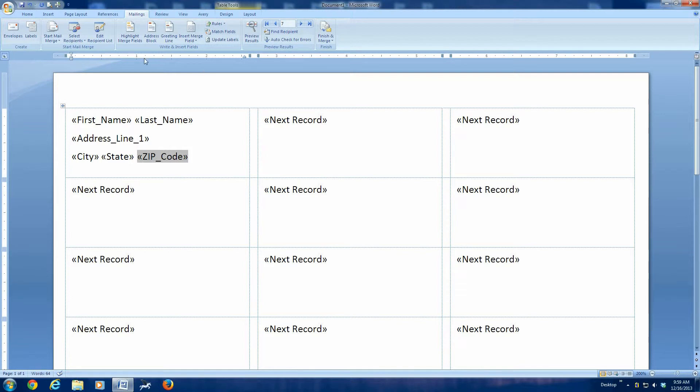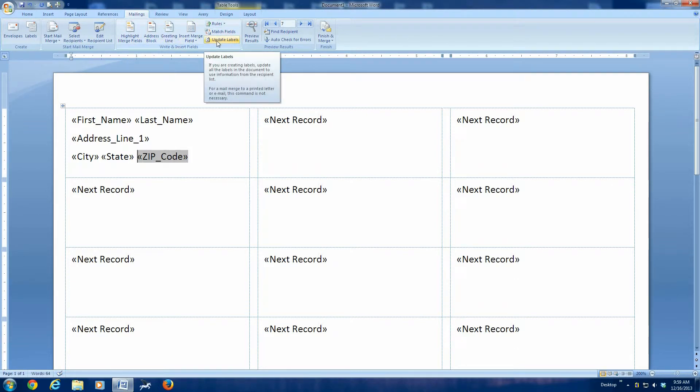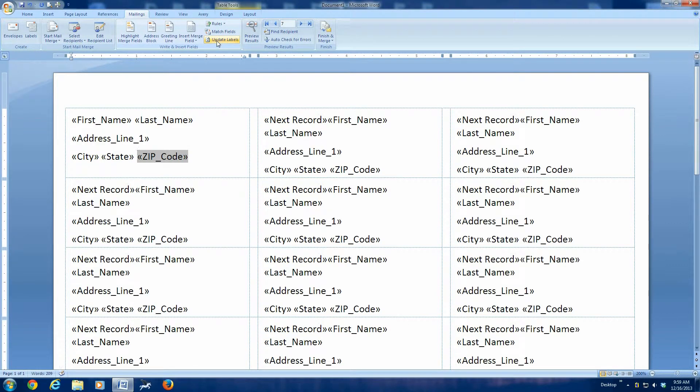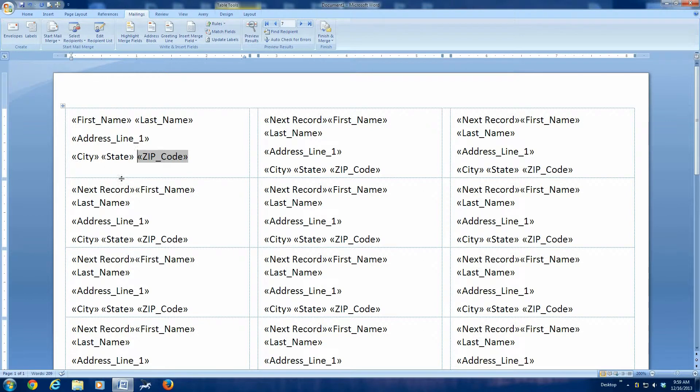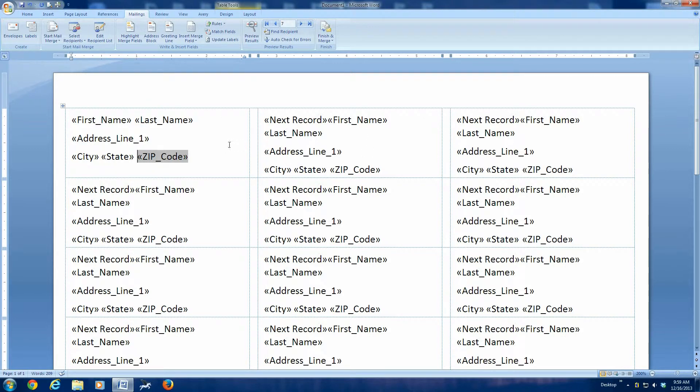Now we're ready for the next step. At this point, we're going to go up here and we're going to click update the labels. Now you see it has taken this information that we put in the first box, the fields that we're going to use, and it's put them in all the other boxes. Don't worry that the other boxes don't look like the first one, we're still alright.